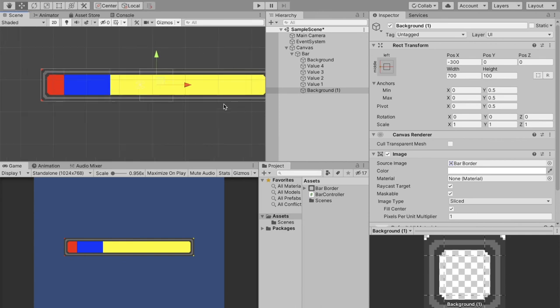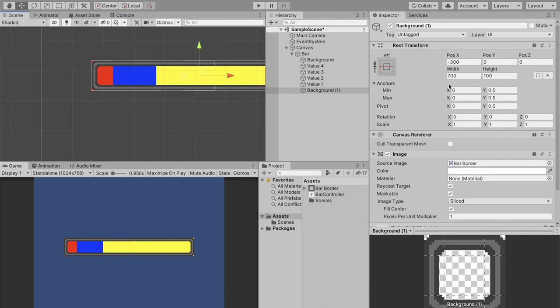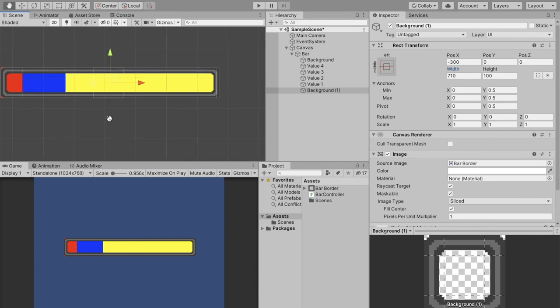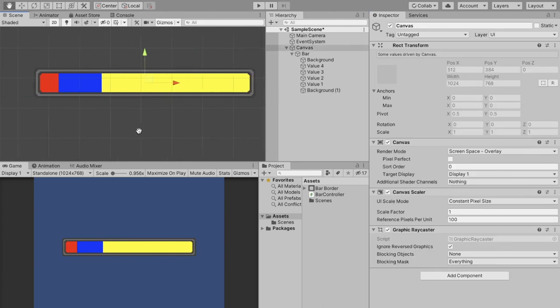It is a little bit smaller than the actual image, so we can just change the width of this to something like 710 or 7, I'll change it to 720, and then we'll just move this over another 10 so that it's centered.